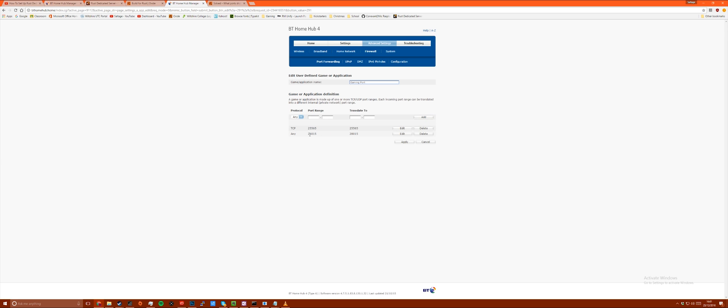When adding a port range you need to open the ports 28015 to 28015, both UDP and TCP.